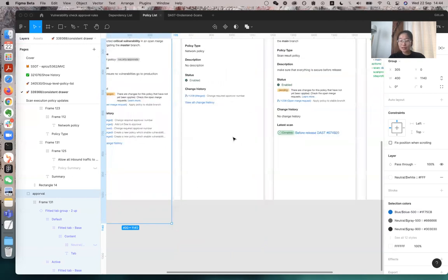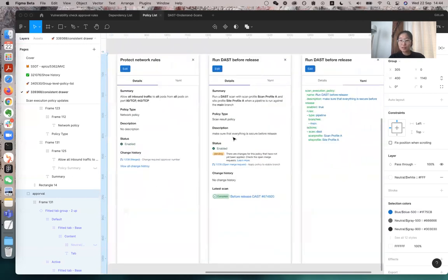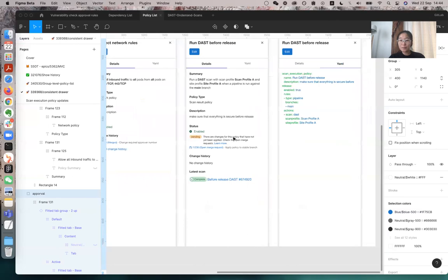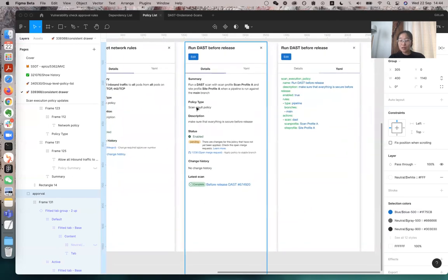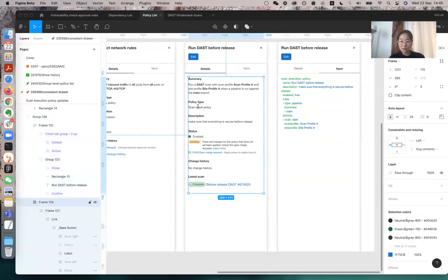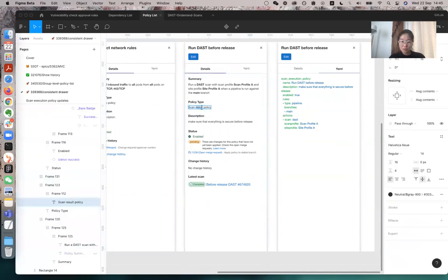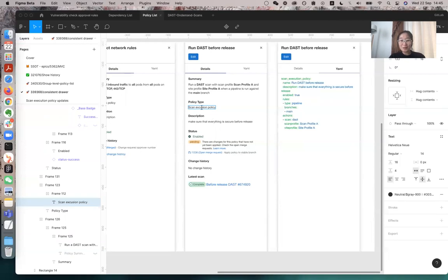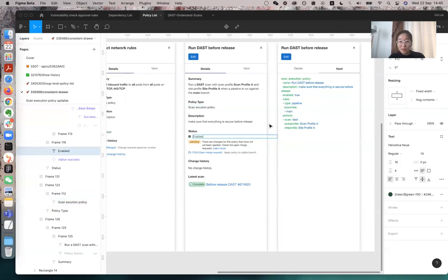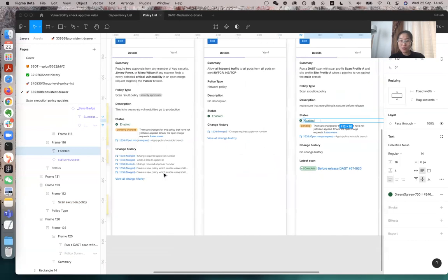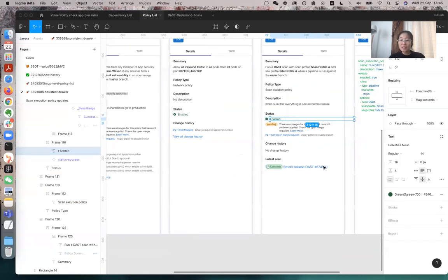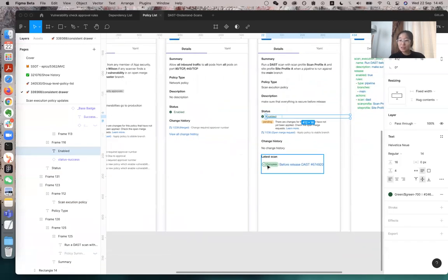And for the policy that's a run result, like scan execution policy, I think this should be scan execution, I will check how to spell it later. I think it's still wrong, but the scan execution policy, and then you have the latest scan, which others don't have, so it's just at the end, and we show the scan is complete.